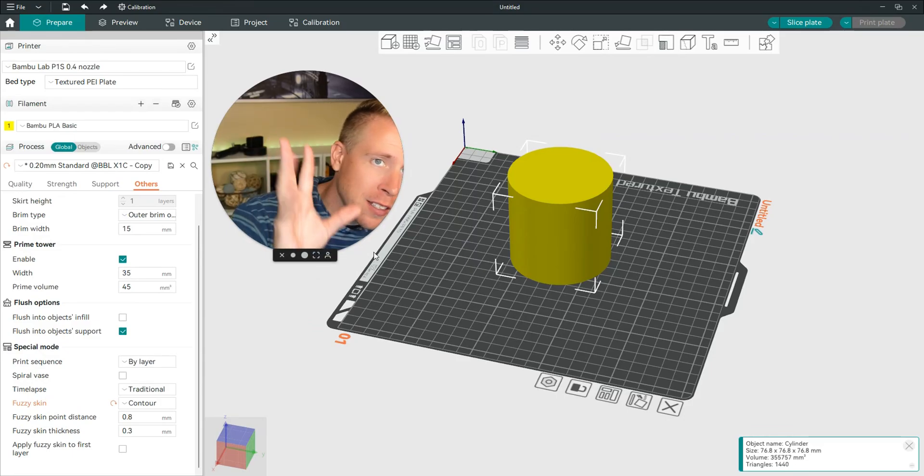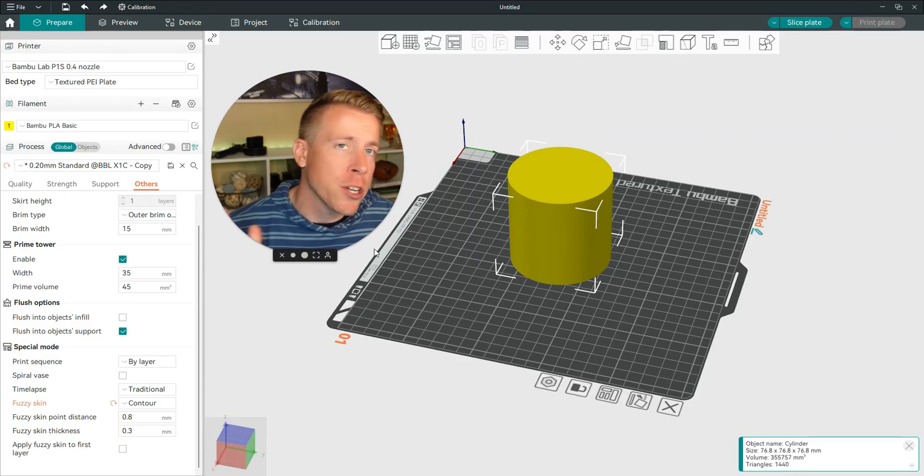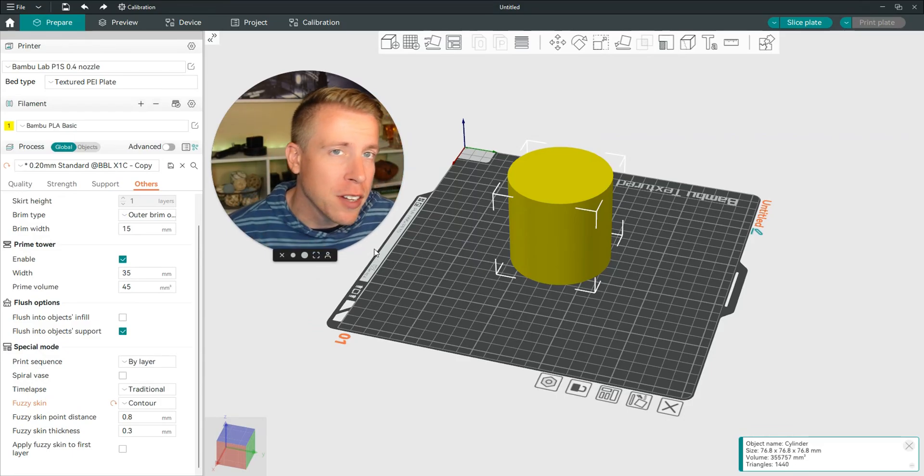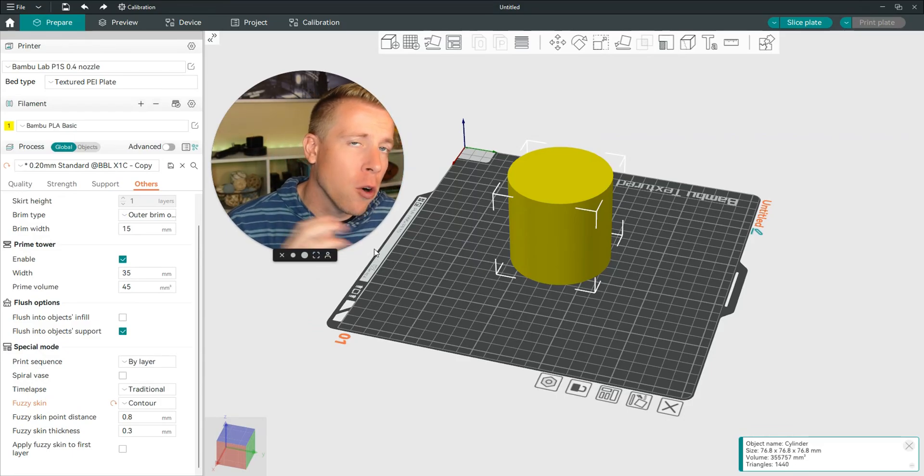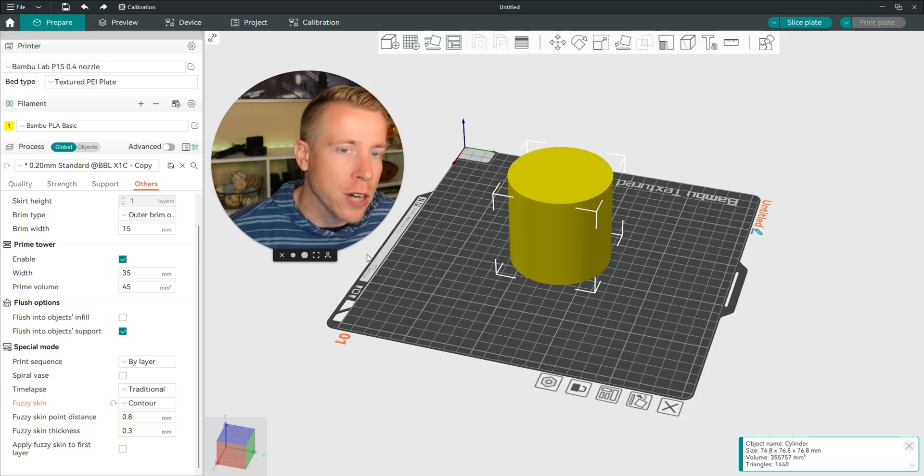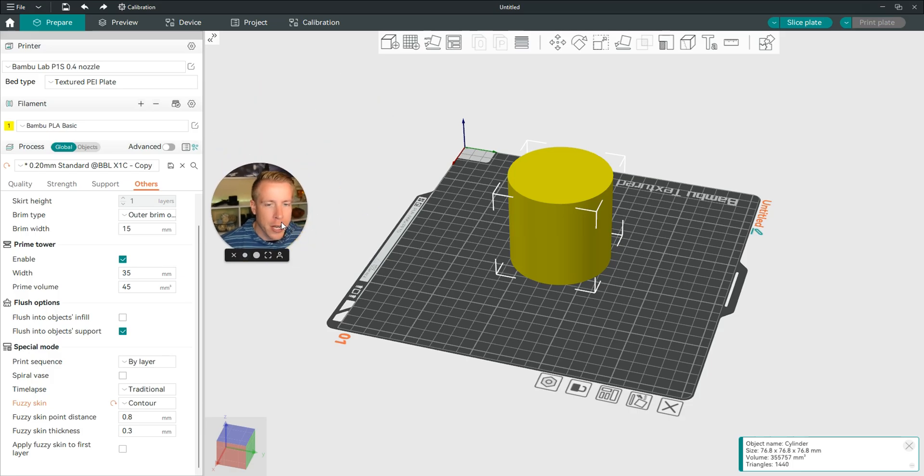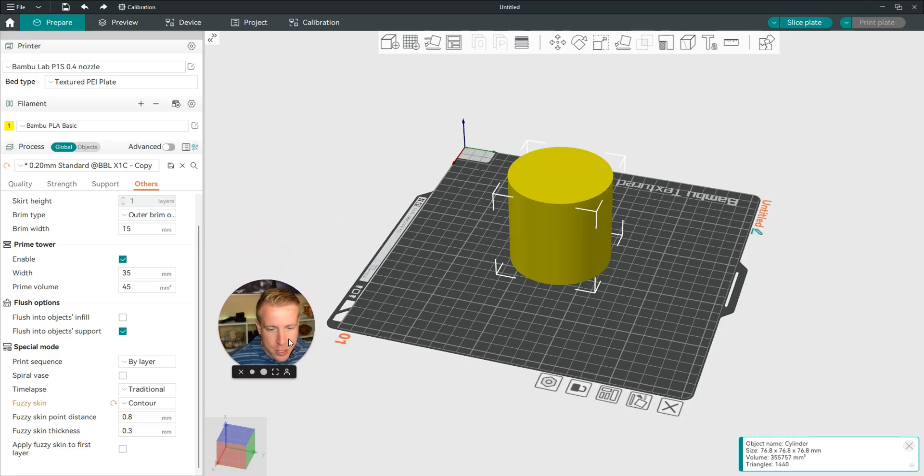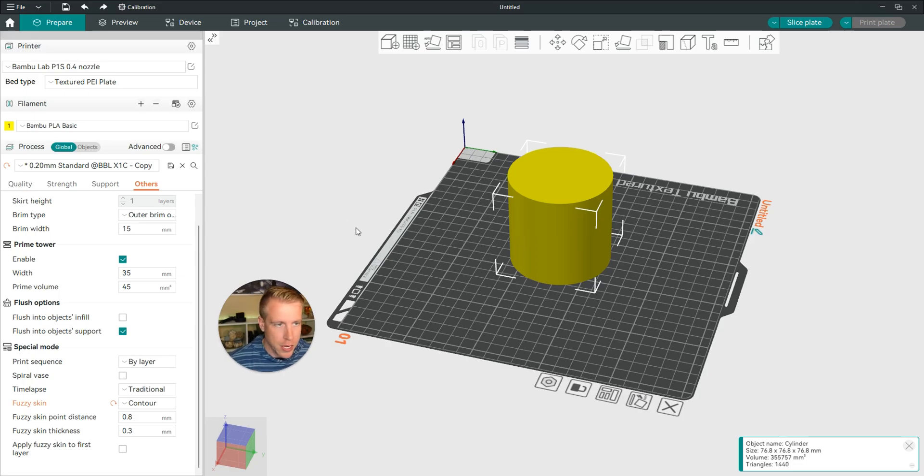Hey there guys, what's going on? Today I'm going to show you how to add fuzzy skin in Orca Slicer. I repeat, I'm going to show you how to add fuzzy skin to your 3D print or your model in Orca Slicer.